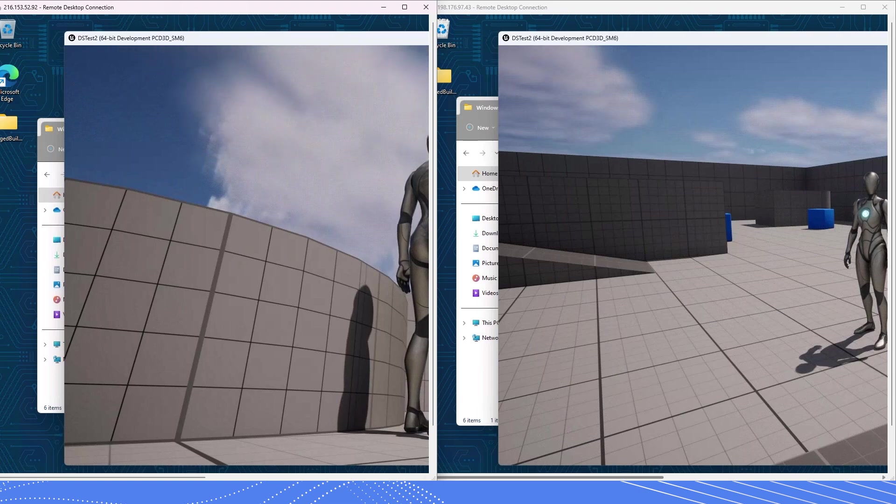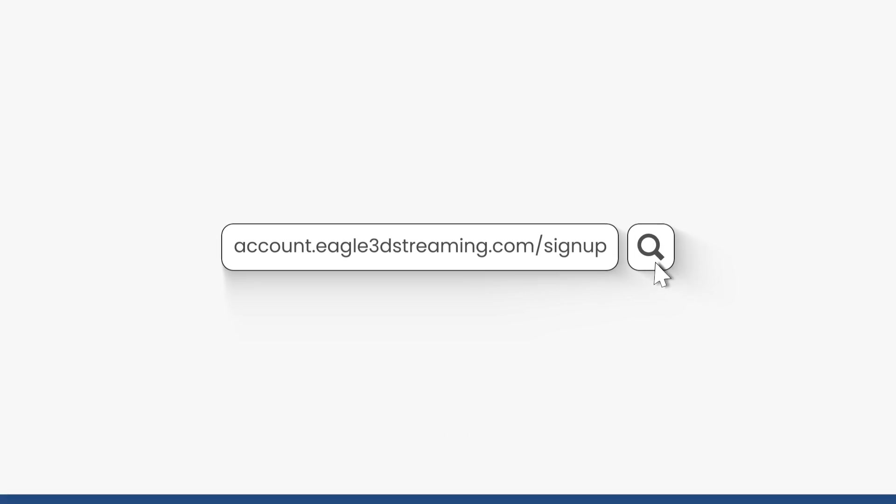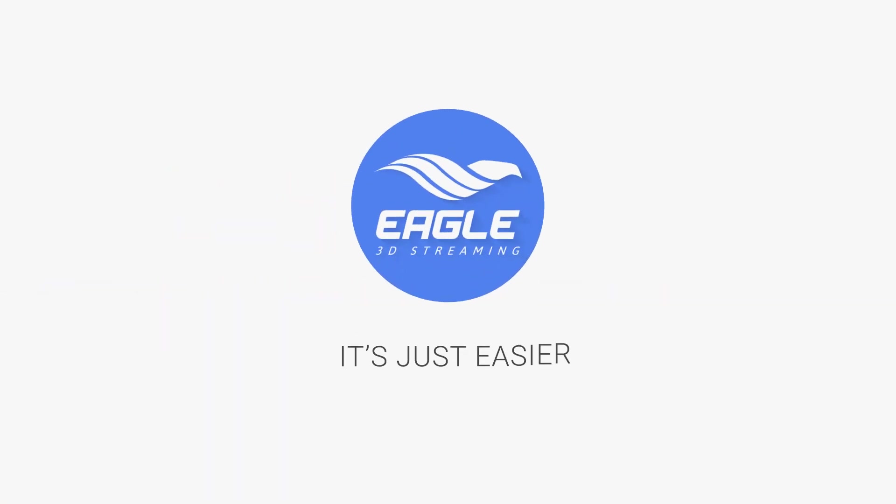And that's the end of today's video. Thank you guys for watching till the end. I will see you all in another future video. Until then, take care. Upload your first Unreal Engine project on our pixel streaming platform for free. To create an account, go to account.eagle3dstreaming.com slash sign up and get a free seven days trial. Eagle 3D Streaming. It's just easier.